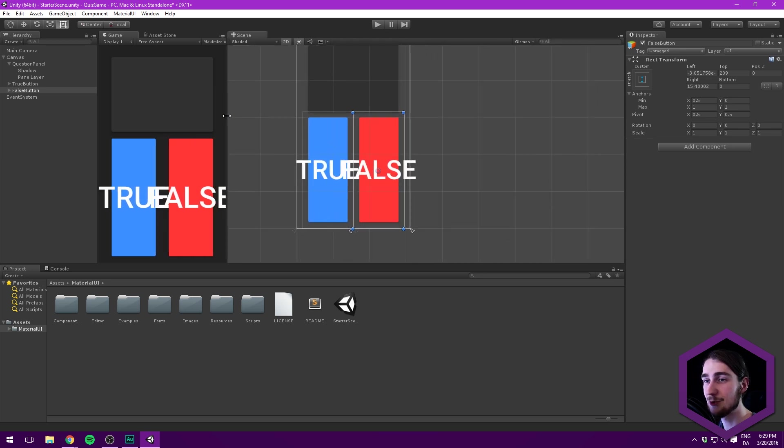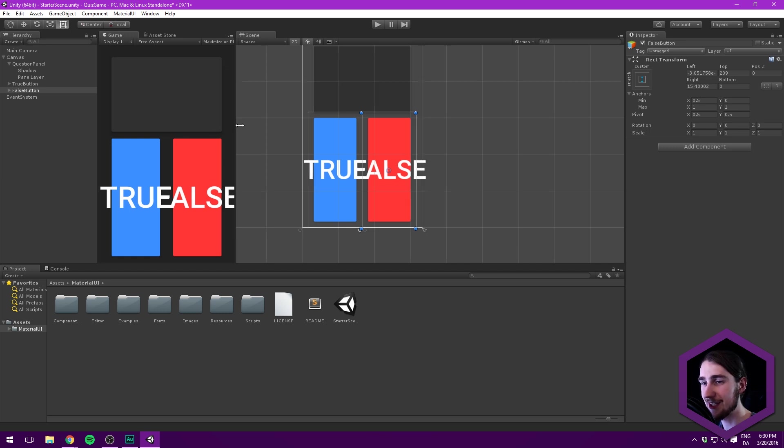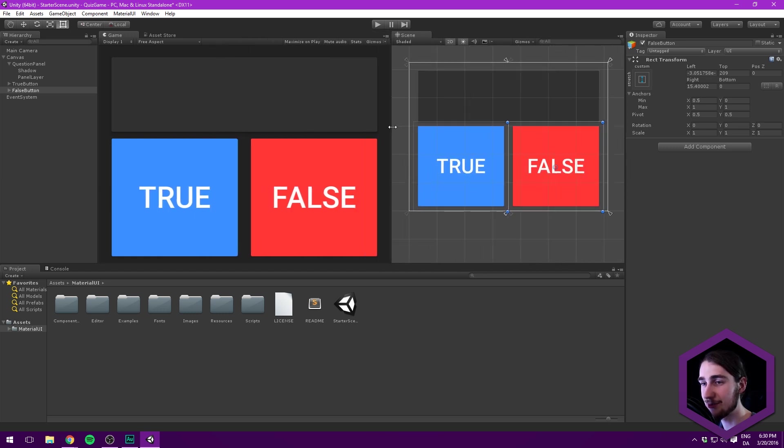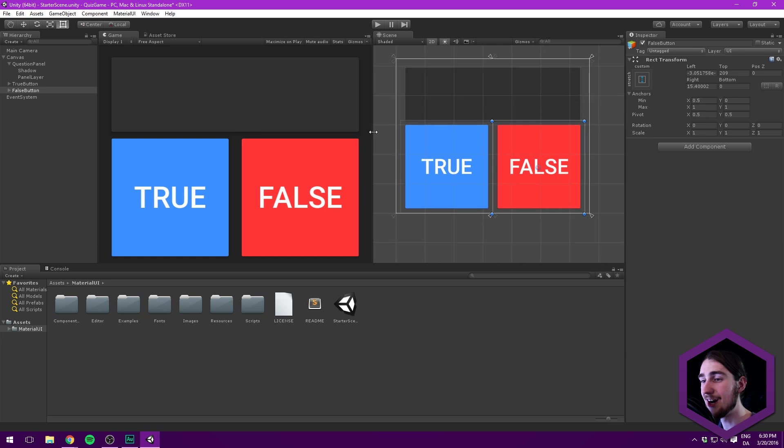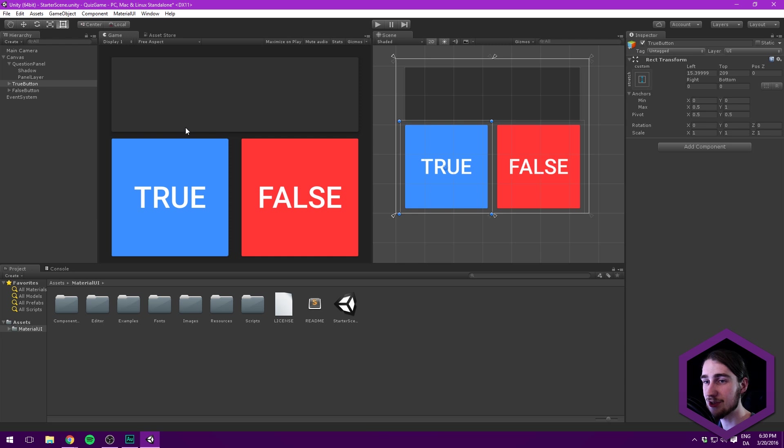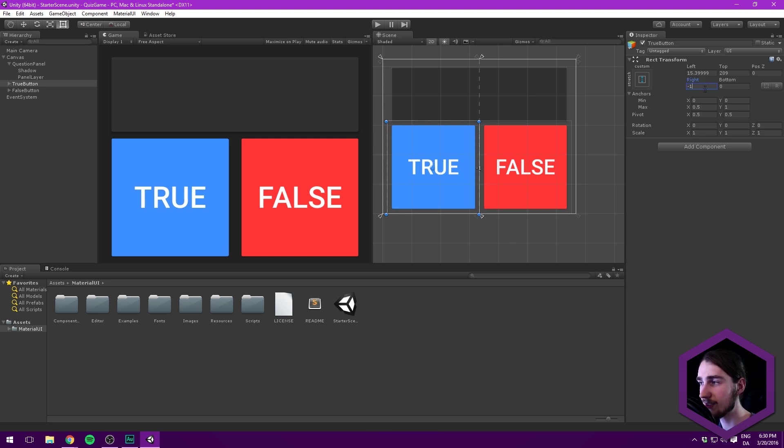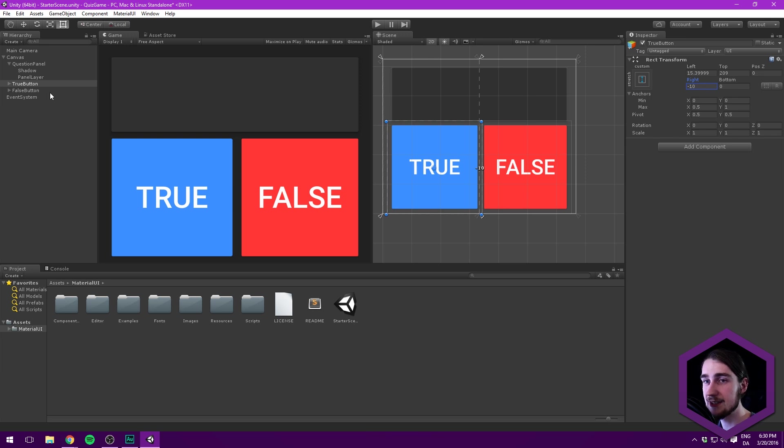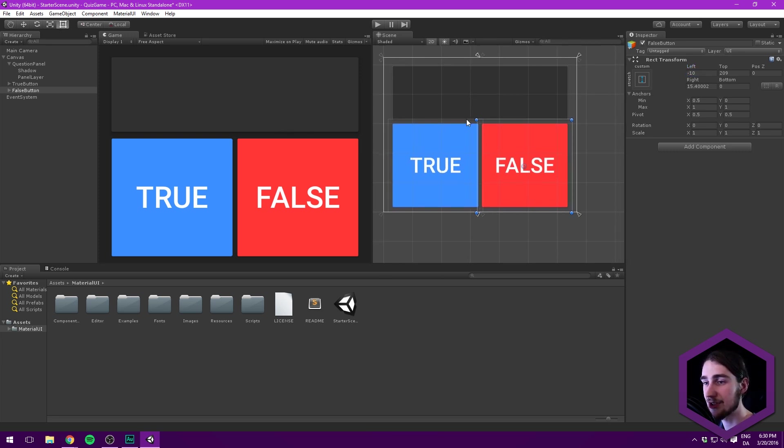What we can then do with the buttons is we can have this go a bit to the right. We'll maybe put in a negative 10 there and do the same with the false here. Let's do negative 10 for the left. So now they are just a bit closer together and I think that looks even better.